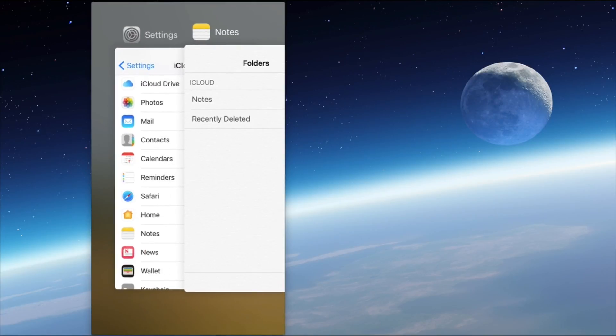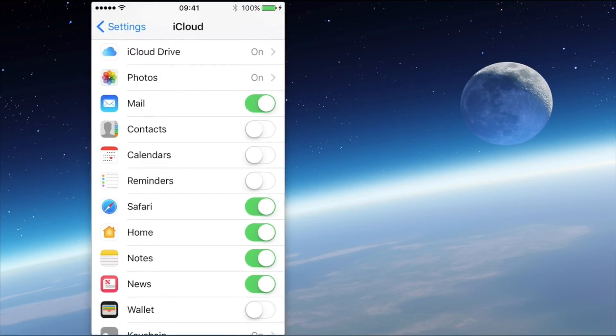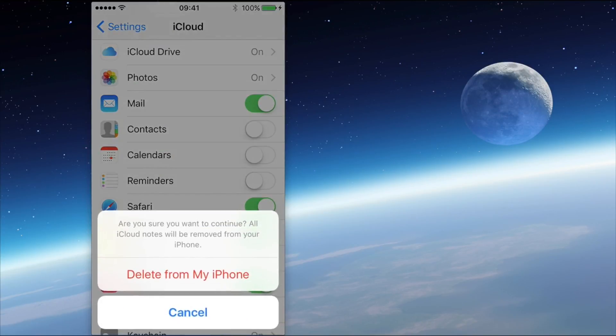I'm now going to delete those by turning off Notes in iCloud. So there we go, turn that off and I get the option to delete from the iPhone.